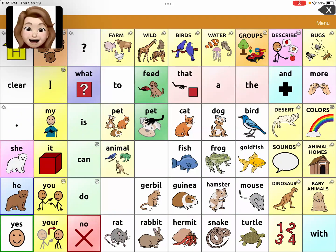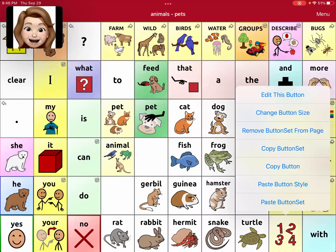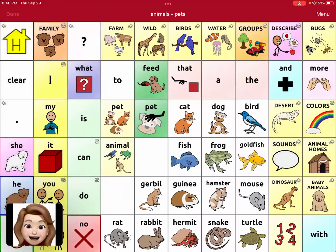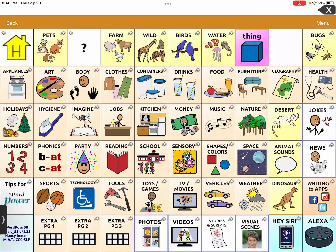The first thing you're going to do is go to the page that has the 1-2-3-4 button that you want to copy. Go to Menu, Edit Page, tap on that button, and copy the button set — the 1-2-3-4 thing from the top. Then say Done, and go to the page where you'd like to add the numbers, so possibly the sports page.